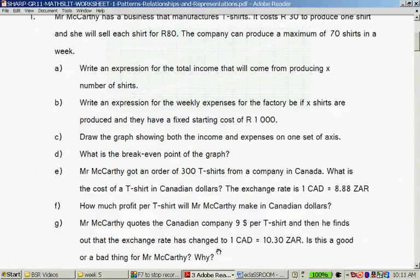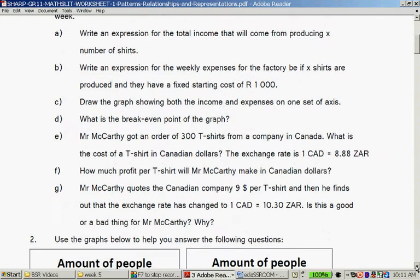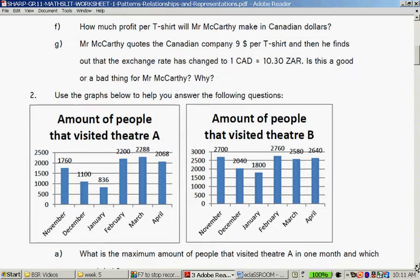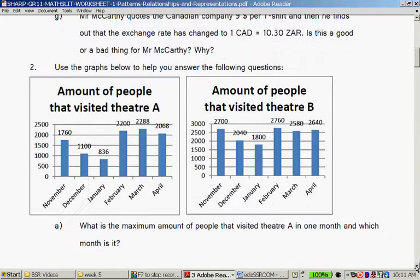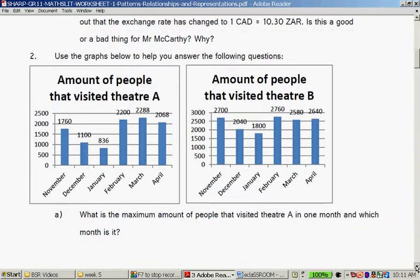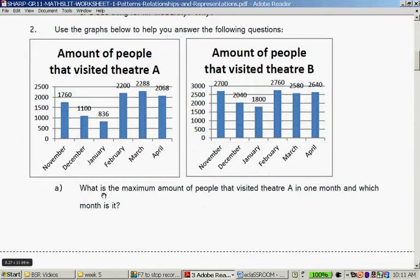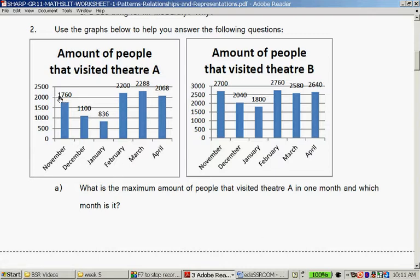So that was question number one — some things in it are yet to come and I'll refer back to it later. Question two: Use the graph below to answer the following questions. What is the maximum amount of people that visit Theatre A in one month, and which month is it? Theatre A's maximum was 2,288 people, and that was in March.